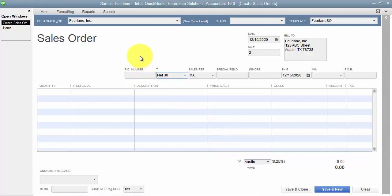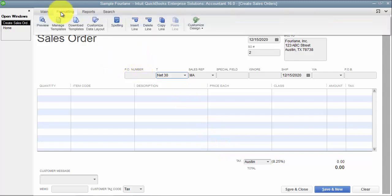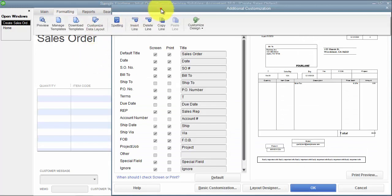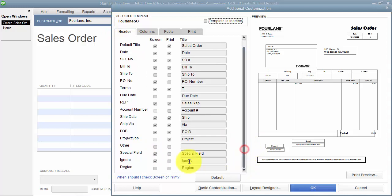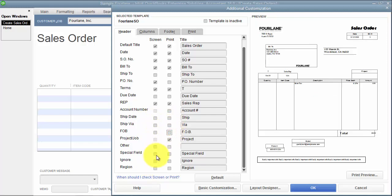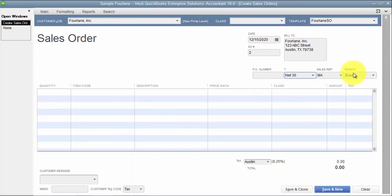We set up region as an example at the customer level as a custom field. When I come in here and look at my header column, I can see region, and I can choose either to have it just on my screen or I can also choose to print it. Now that I have region, it pre-filled in for me, because I went in and set up Four Lane to default to Region East.